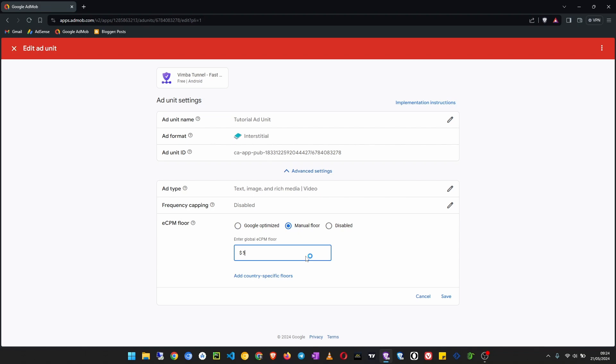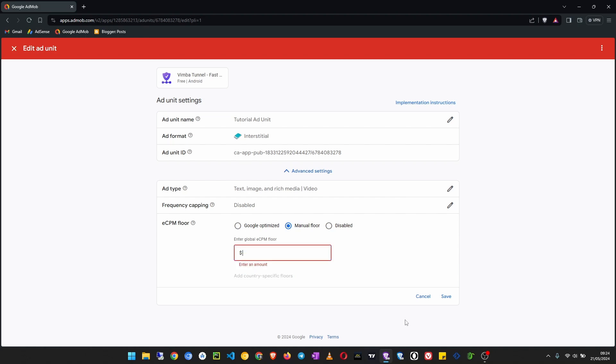If you want to know country specific flows you can just search on Google, like United States AdMob interstitial unit eCPM flow and you see how much that eCPM flow will be on average. So that's it, you can set an eCPM flow maybe like two, click save and that will apply the flow.